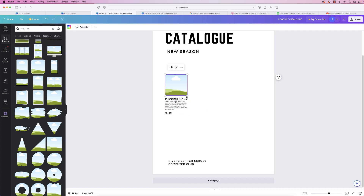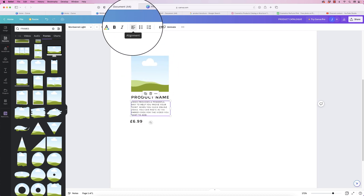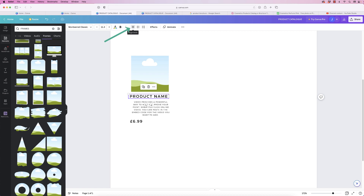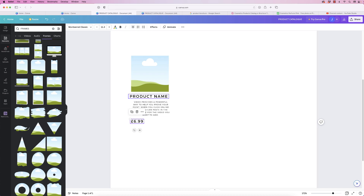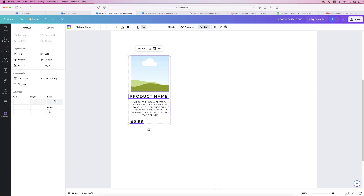Now we need to line all of these elements up perfectly so we can duplicate them across the catalogue. Make sure they're aligned above and below. Select each text box, go to the center icon and click until it's centered. Once you've got everything centered within its own box, click and drag across all the boxes and go to Position. If you can't see Position, click the three dots — Position will appear. Click Position, then Center, and they'll all be centered within the group.